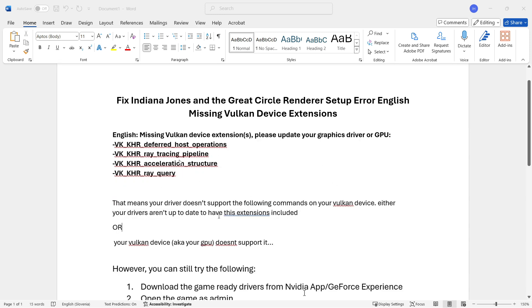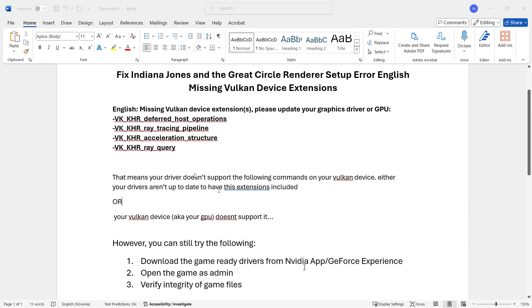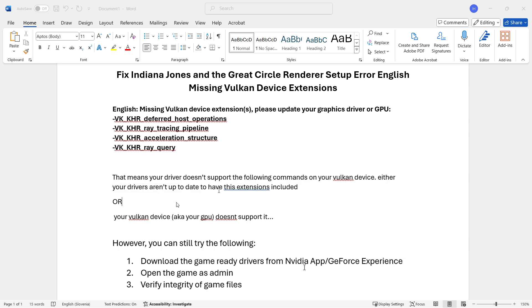If you are getting this error, it means one of two things. The first one, which we're going to hope it is, is that your driver doesn't support the following commands or your Vulkan device. Either your drivers aren't up to date to have this extension included, or your Vulkan device, also known as your GPU, simply doesn't support it. If that's the case, you won't be able to play the game with your current GPU. However, if the error is occurring because your drivers aren't up to date, we're going to fix this right now and see if the game will work for you.